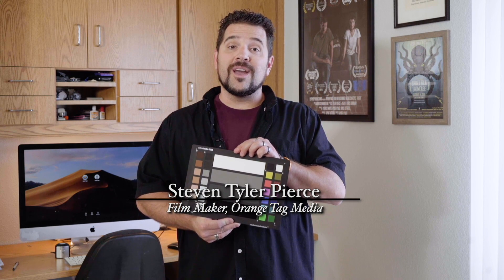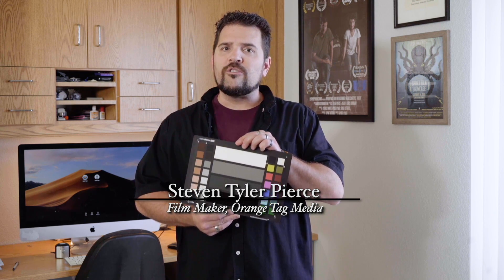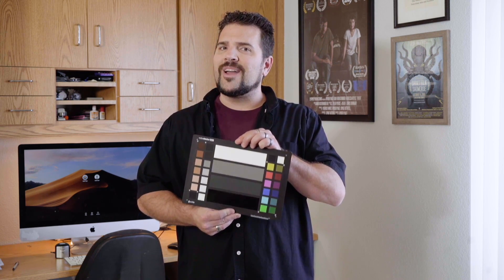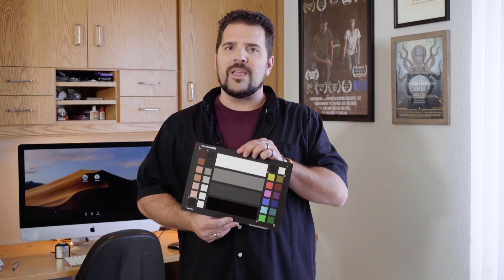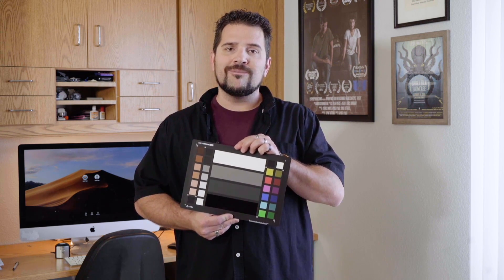I'm here to show you how to use the X-Rite color checker video, which is a target of scientifically color balanced chips for use in production and post production.